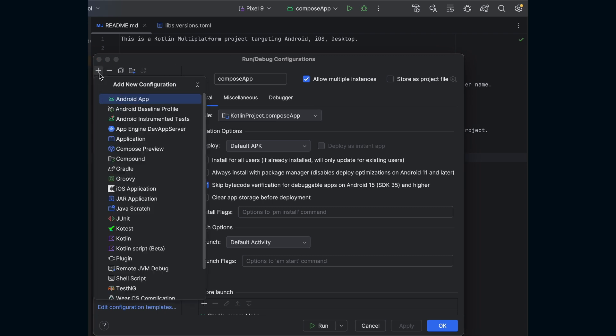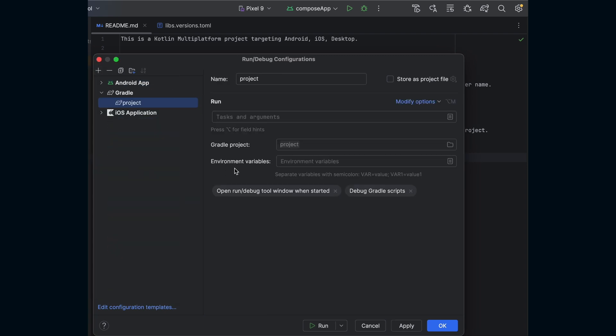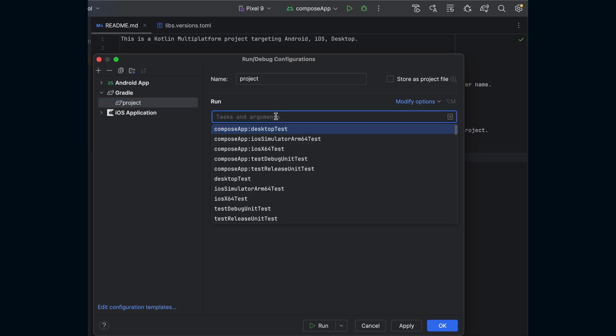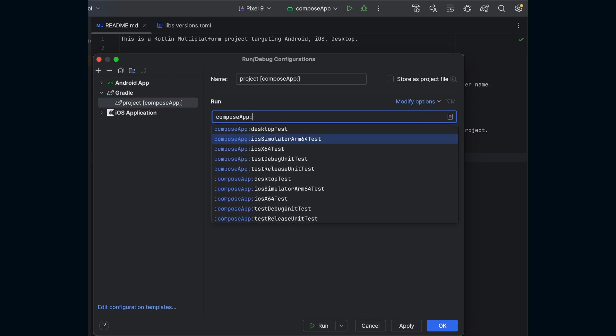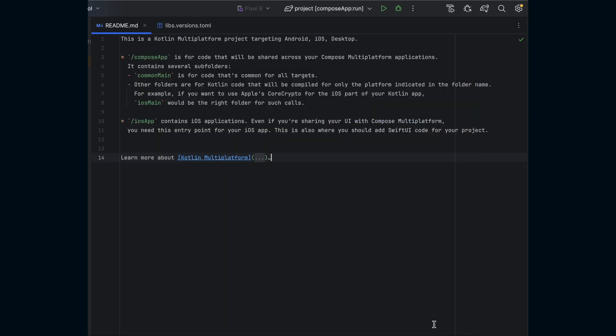Navigate to the Edit Configurations window and add a new Gradle configuration. Type the command shown on screen, compose app colon run. After clicking OK, you should see this configuration in your list and can run the application on whichever platform you're currently developing on.